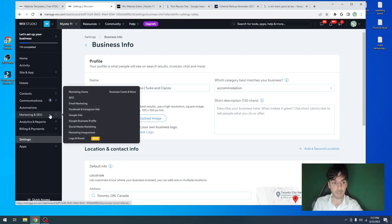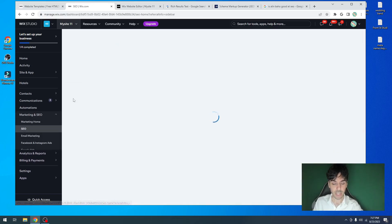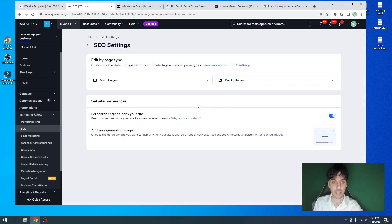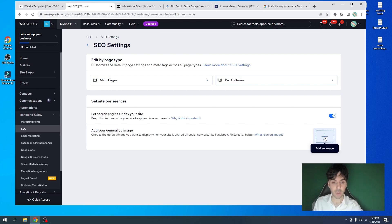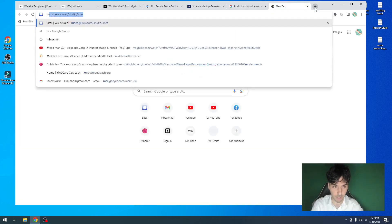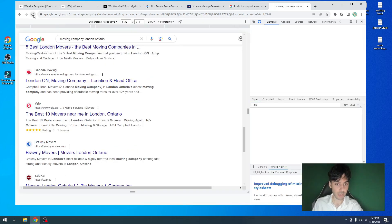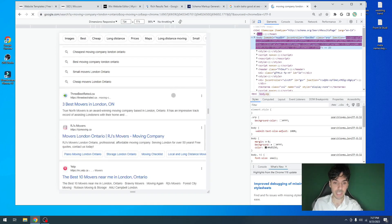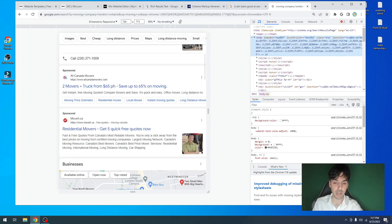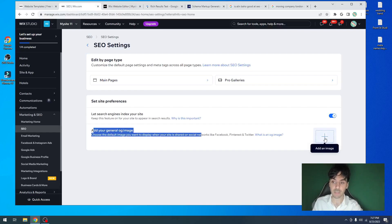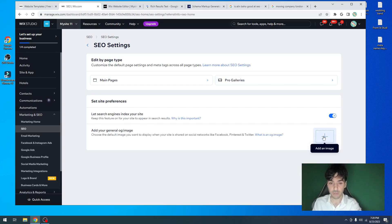From here, I'd like to go under marketing and SEO, click on SEO in general, and scroll down a bit to a setting called SEO settings. Click on go to SEO settings. What we want to do is add a general image — adding this image is going to allow an image to appear right next to your website on search results. If you're looking for a moving company in London, Ontario, you'll notice that on mobile some results have images right beside them. So adding the OG image is very, very important. Just add one that represents whatever your business is — you can add your logo if you like.